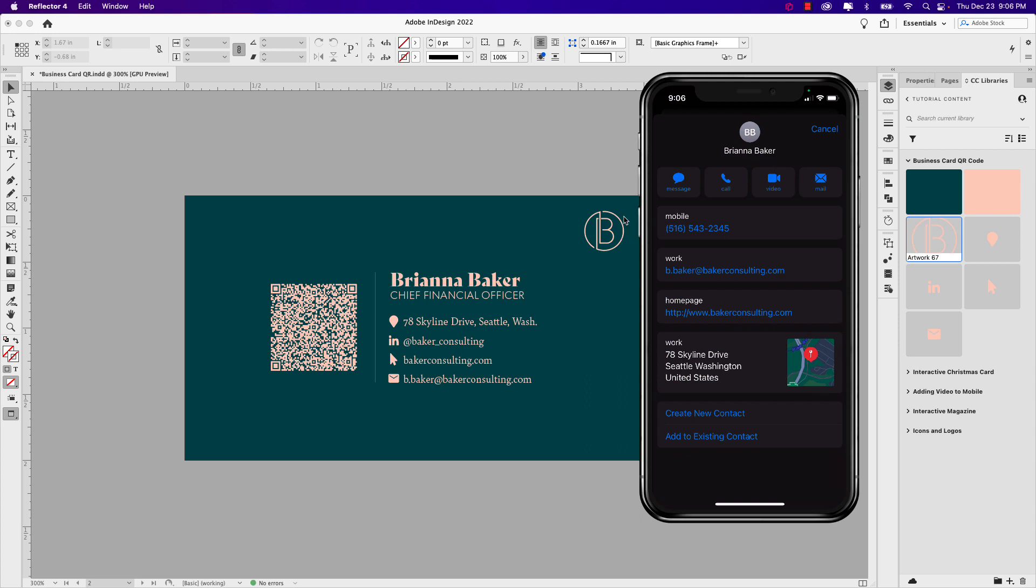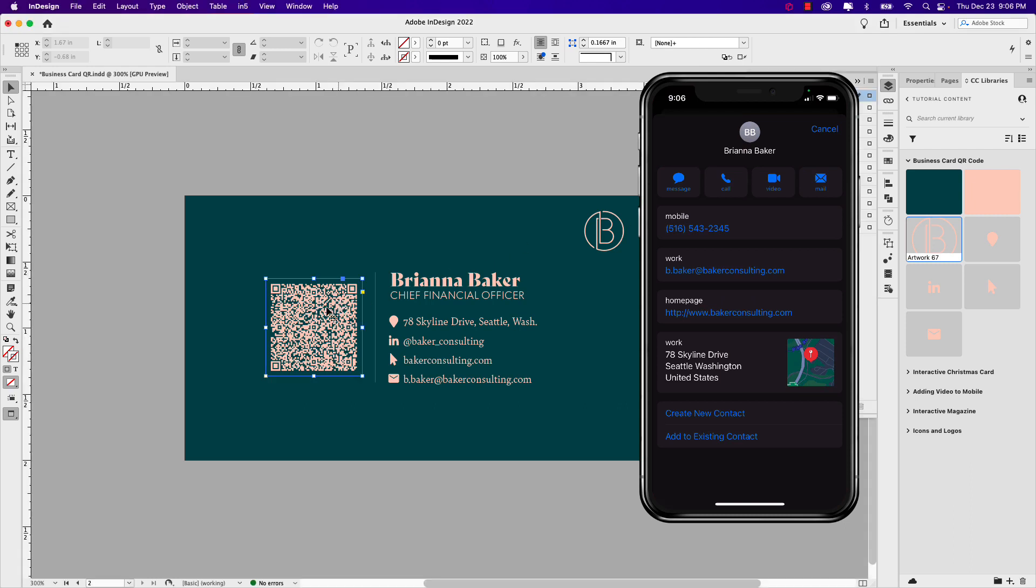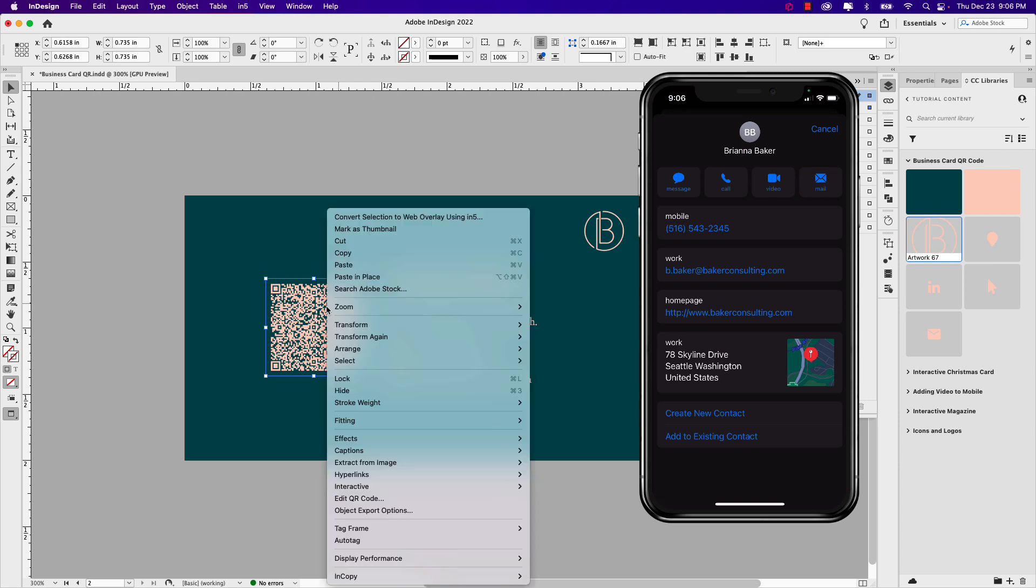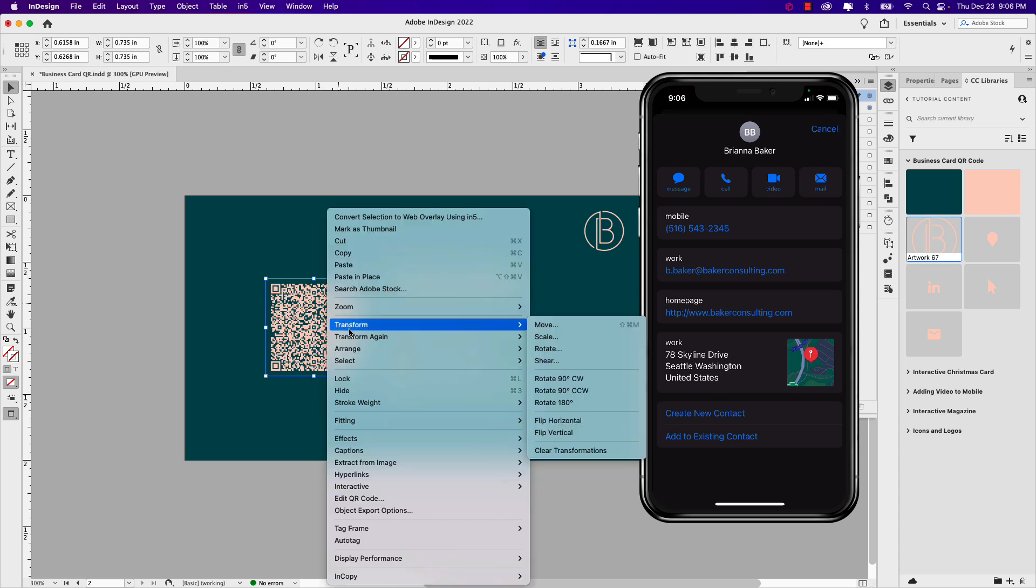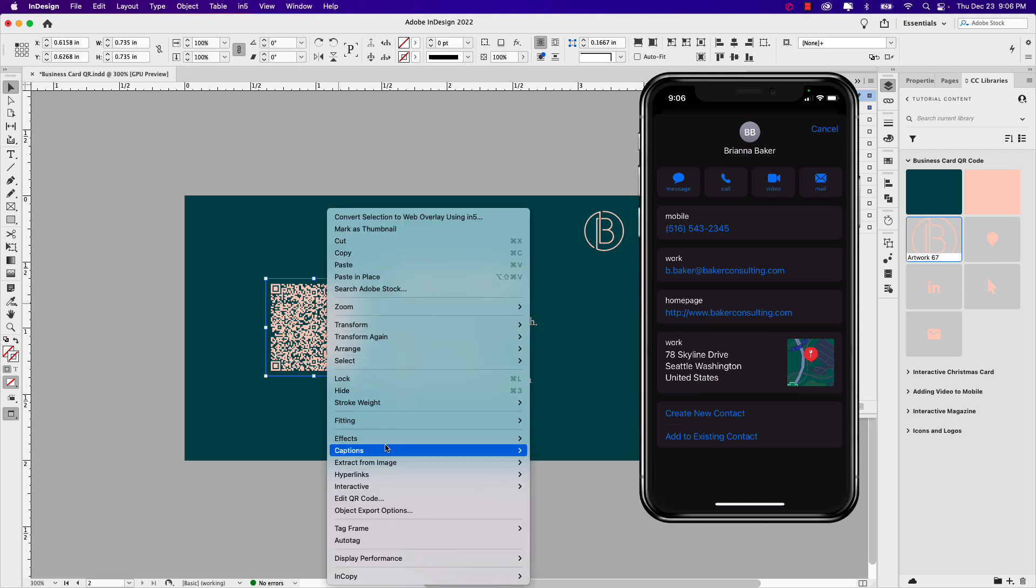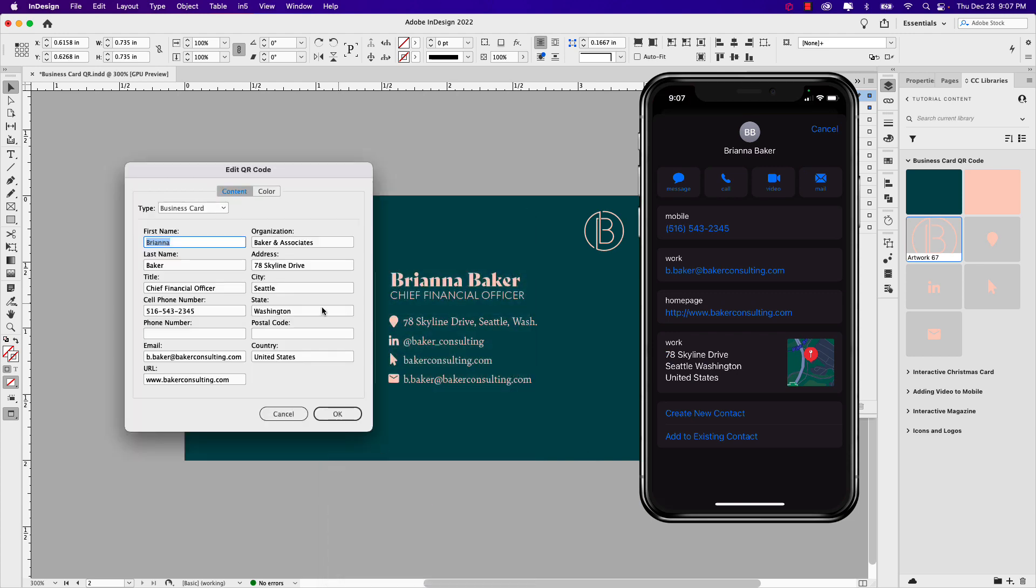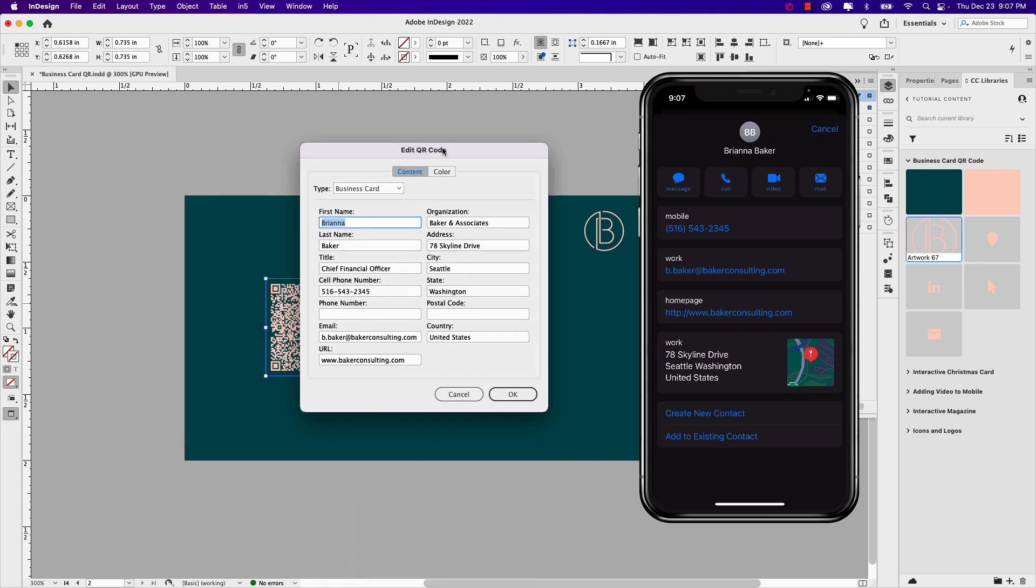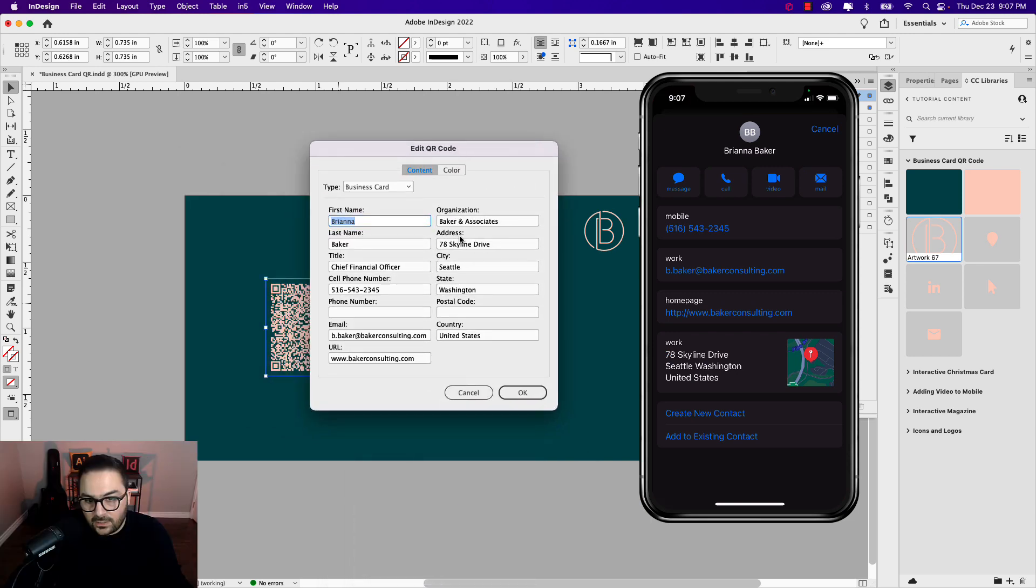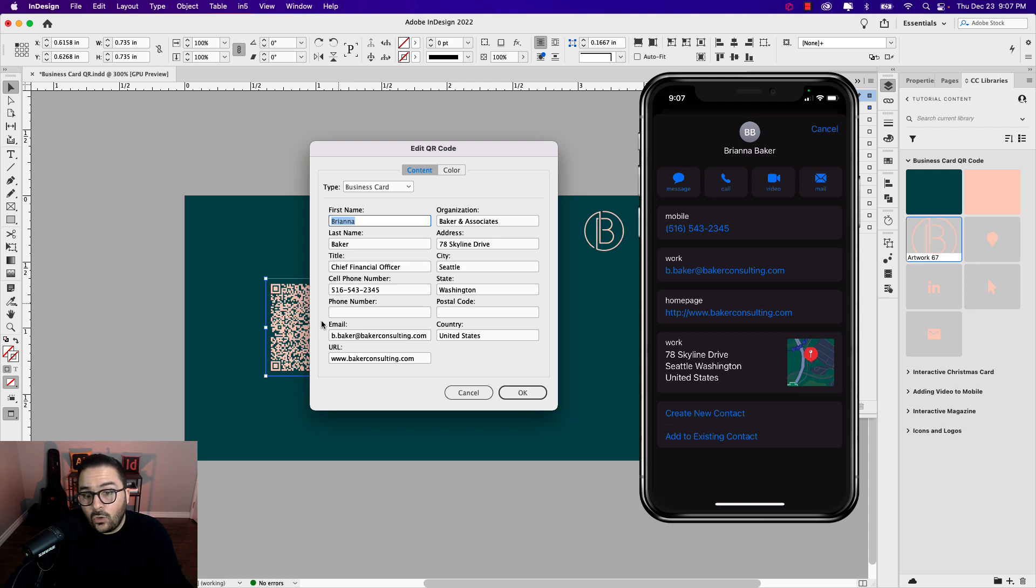One thing I will also want to note is if you ever want to edit this, if I click this QR code on my page and right click, you can go down to edit QR code and it brings up the same information saved initially. So if the phone number changes, you can change it here and then press OK and the QR code will automatically update as well.